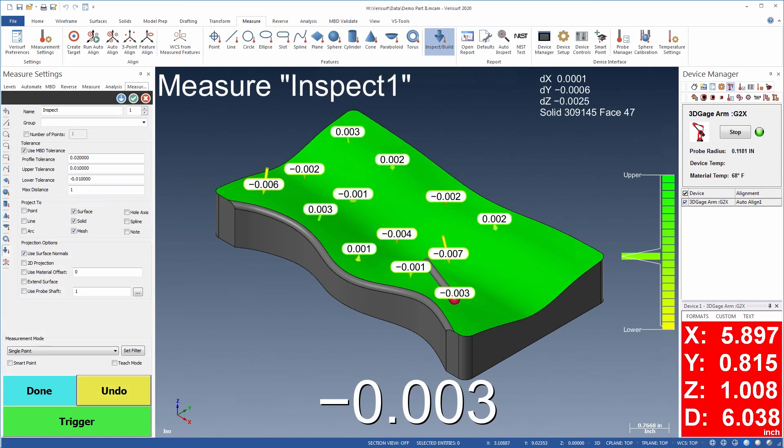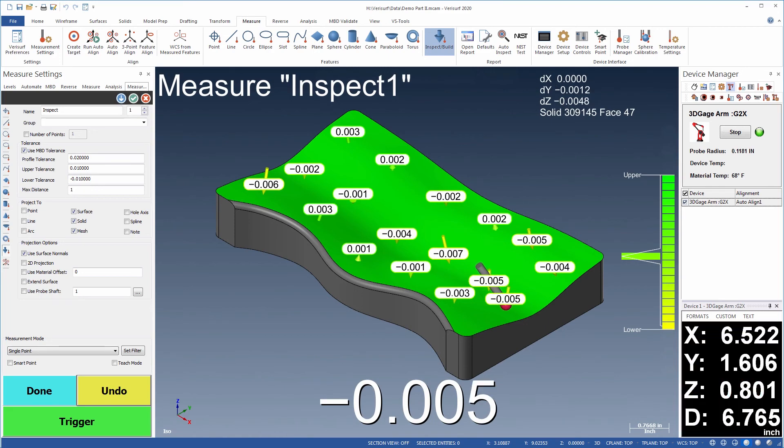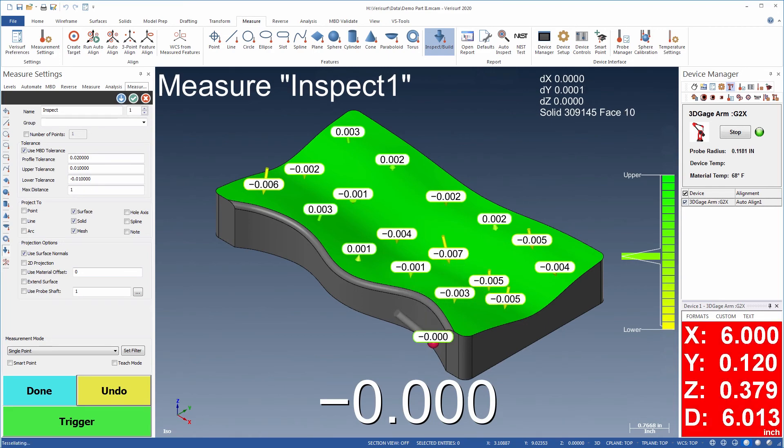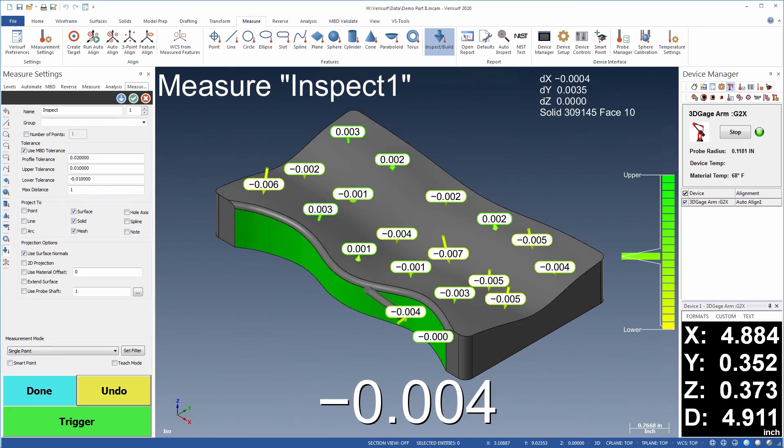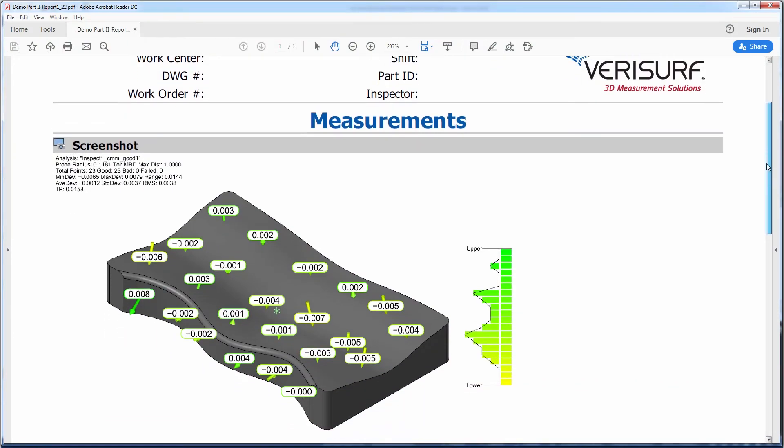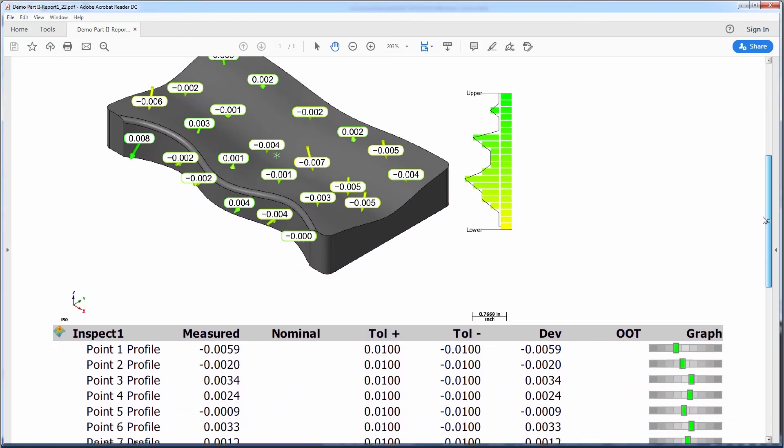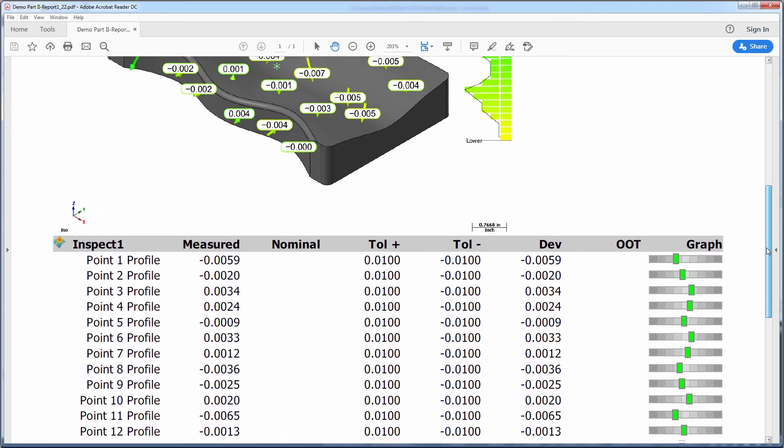VeriSurf CAD measure makes it easy to verify the accuracy of the finished model by using inspect mode to measure the deviation between the physical surface and the model. A deviation report can then be used to authenticate the accuracy of the model.